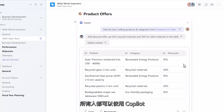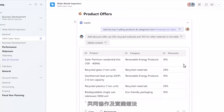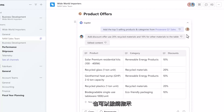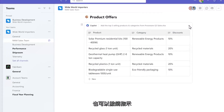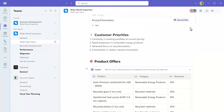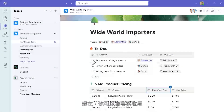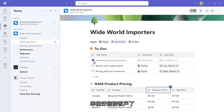Anyone can prompt Copilot to build on each other's ideas collaboratively, so that everyone can see from the prompt history how it arrived at the current state, with the option of undoing any instruction. Now you can close out the action item and get ready to meet with a customer.